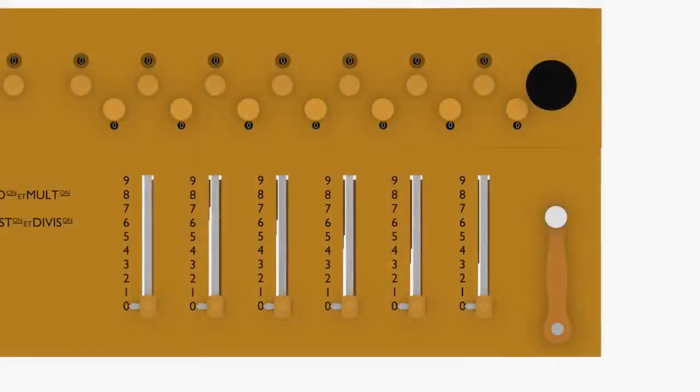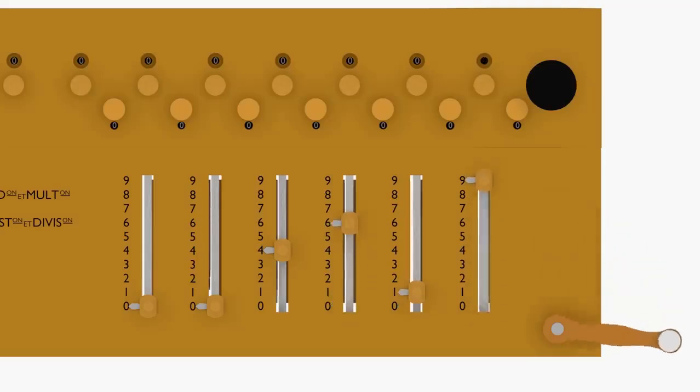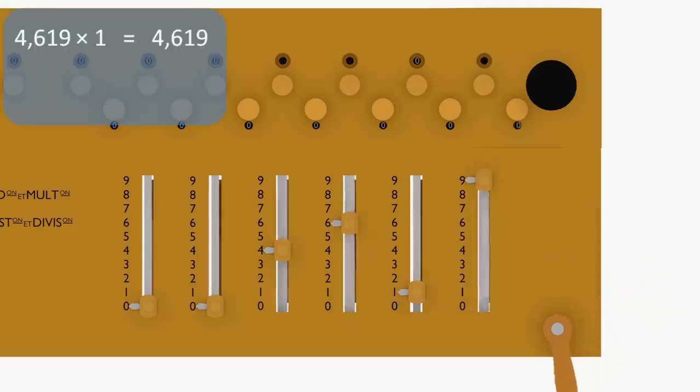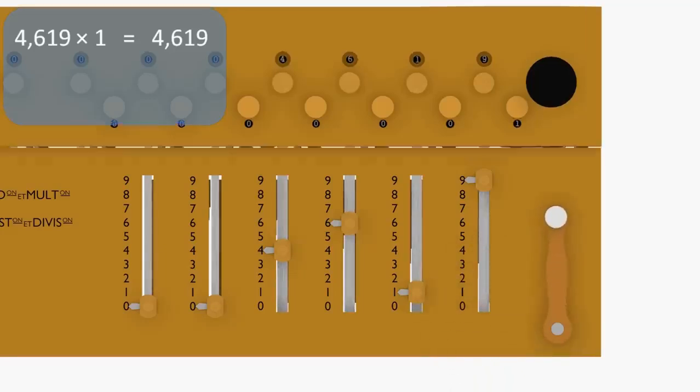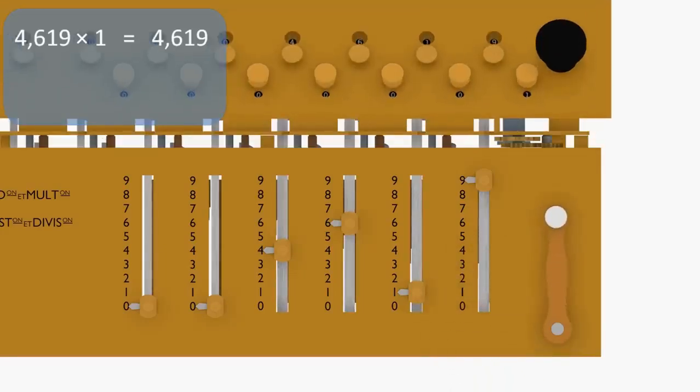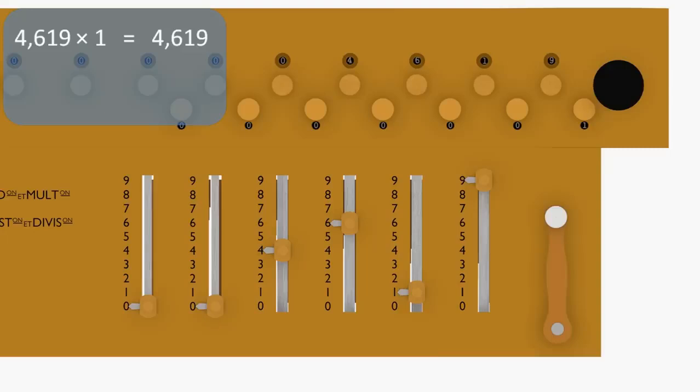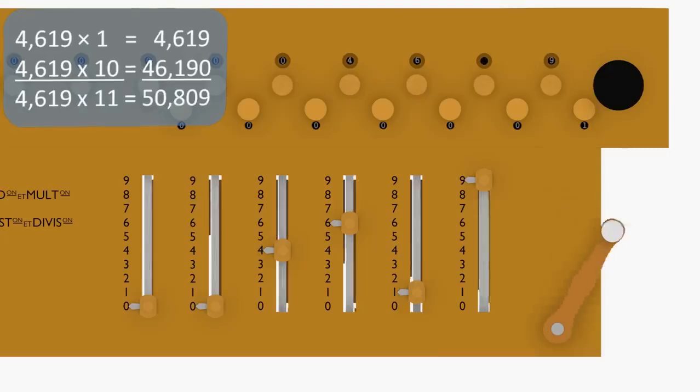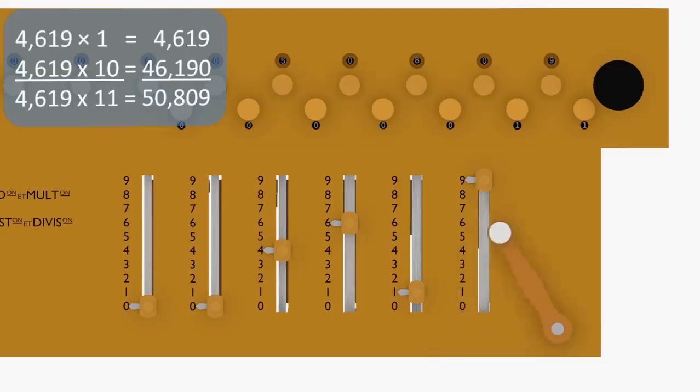For example, we can multiply 4,619 by 11 with only 2 crank rotations. First, we set the input knobs to 4,619. Then, we turn the crank once. Shift the carriage one column to the right, so the accumulator tens digit is aligned with the lowest order input column, and turn the crank one more time.